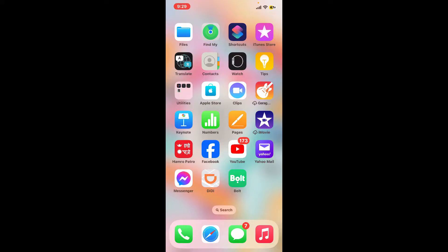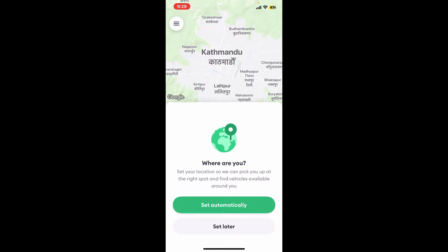First of all, open the Bolt app from your app drawer. Soon after you do that, log into your account. Once you're inside the main home page, if you've not set up any location for yourself, it'll ask you.